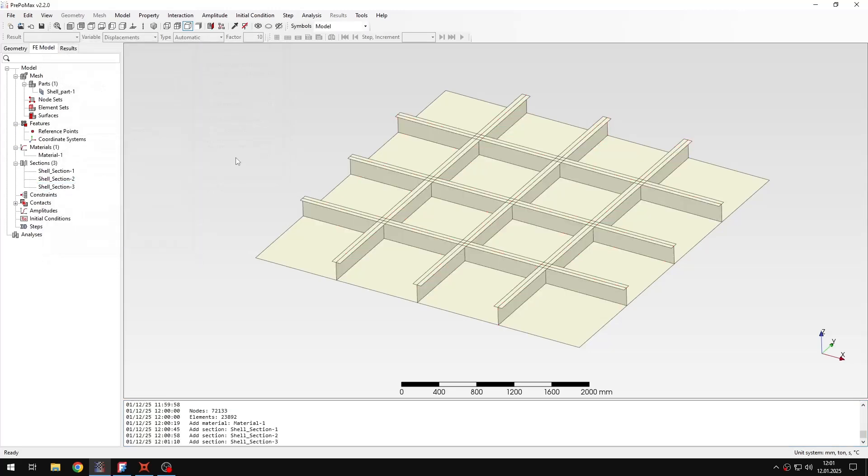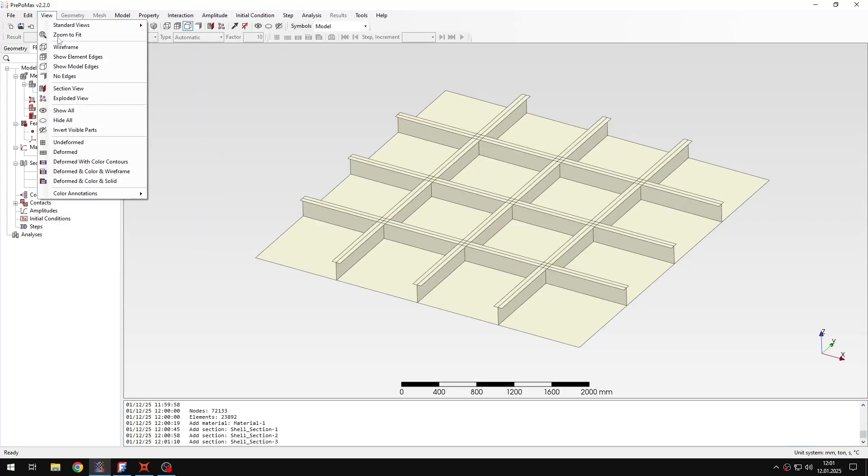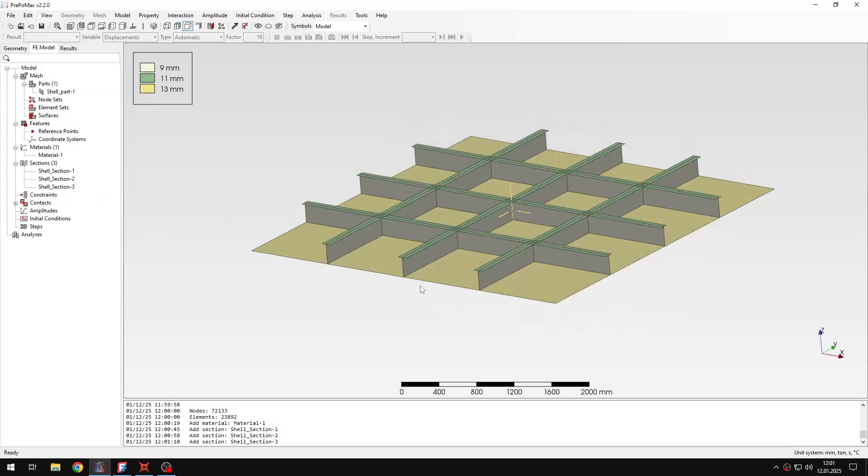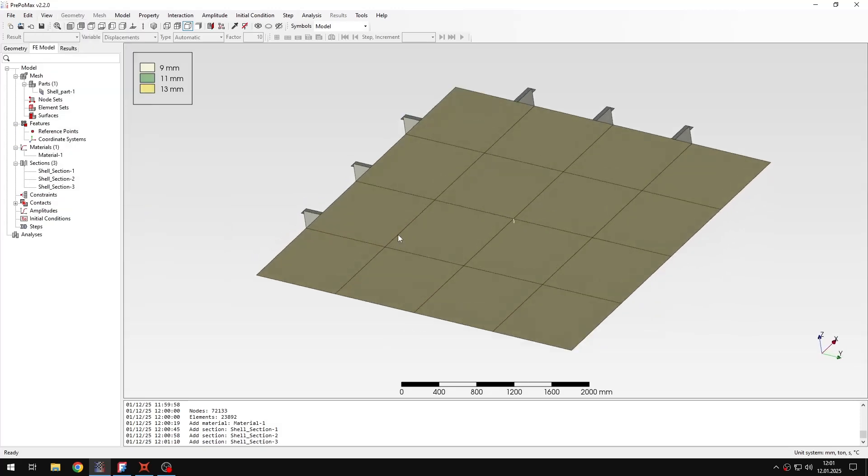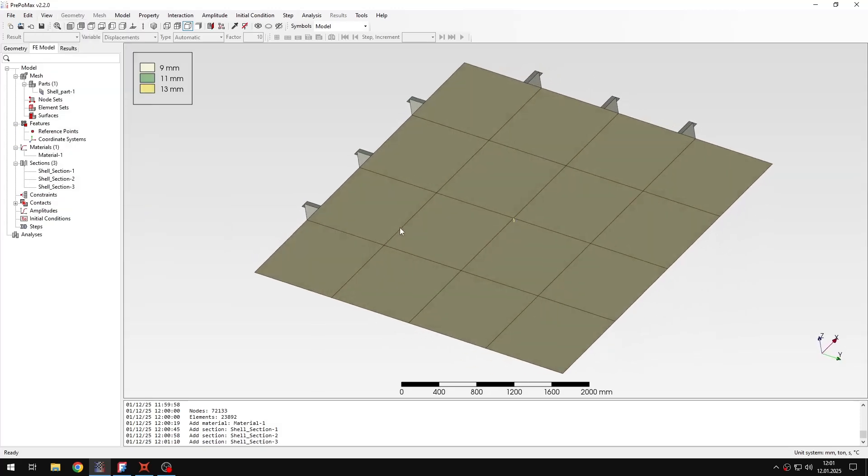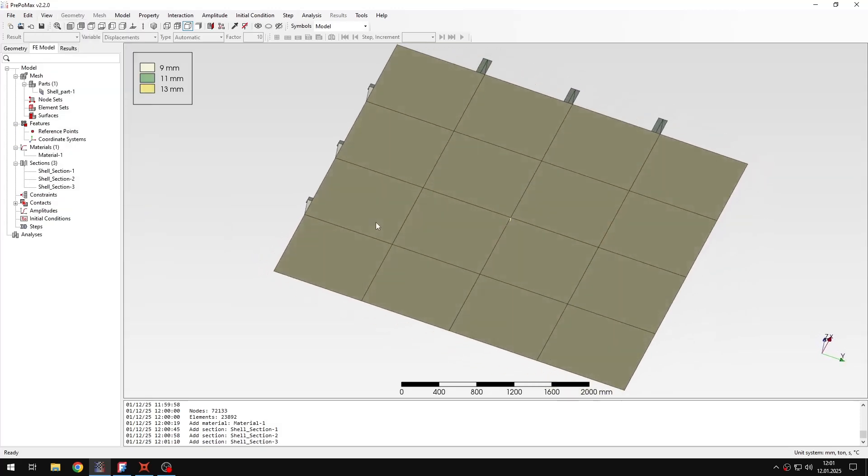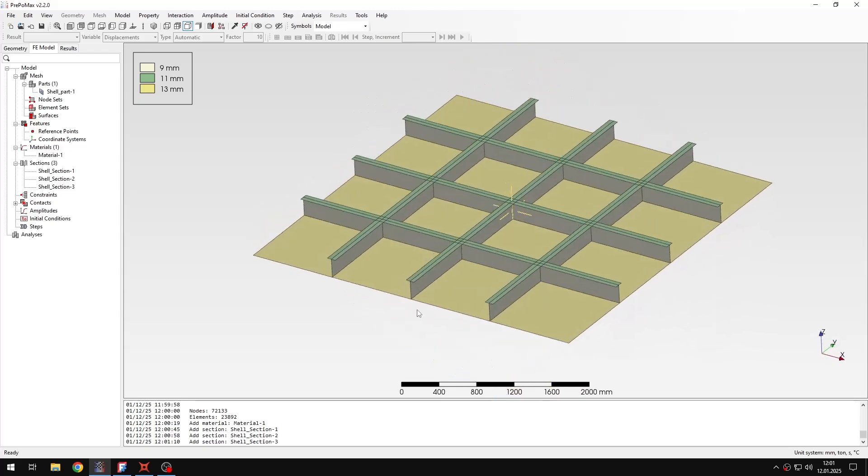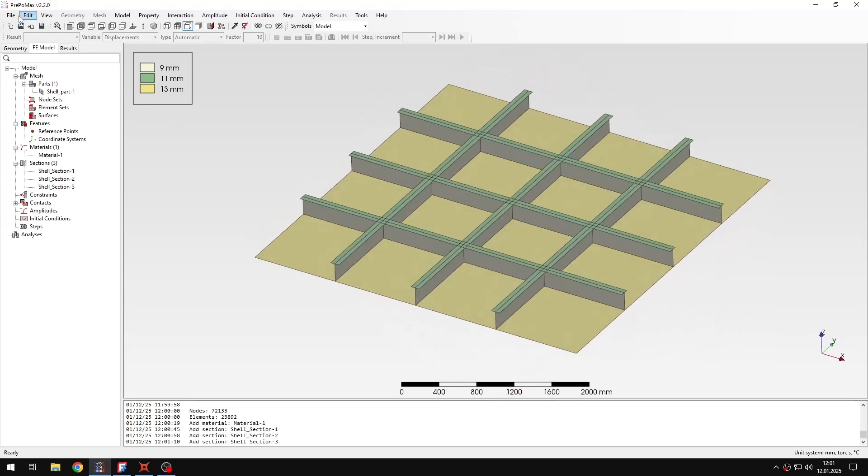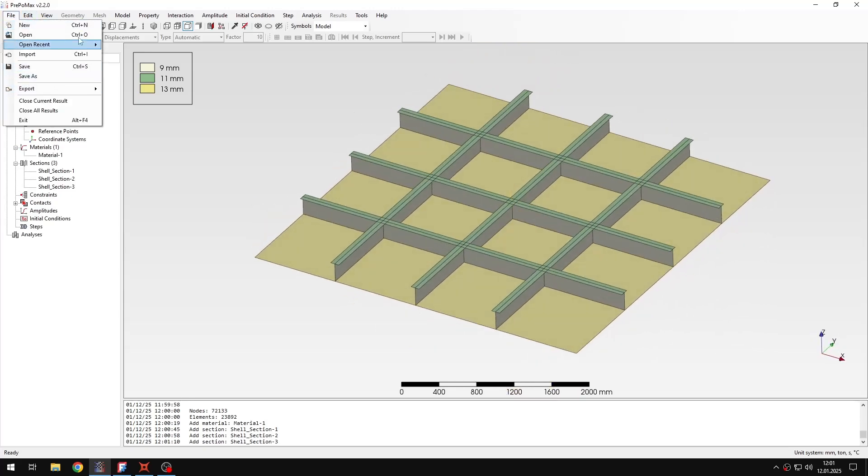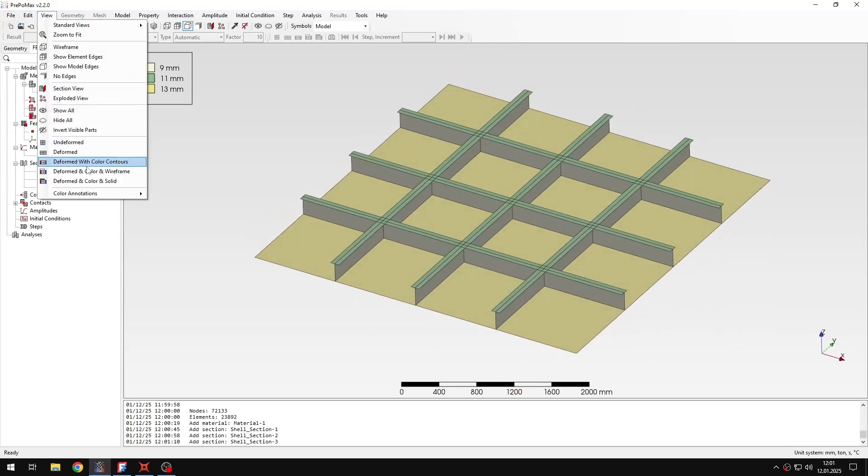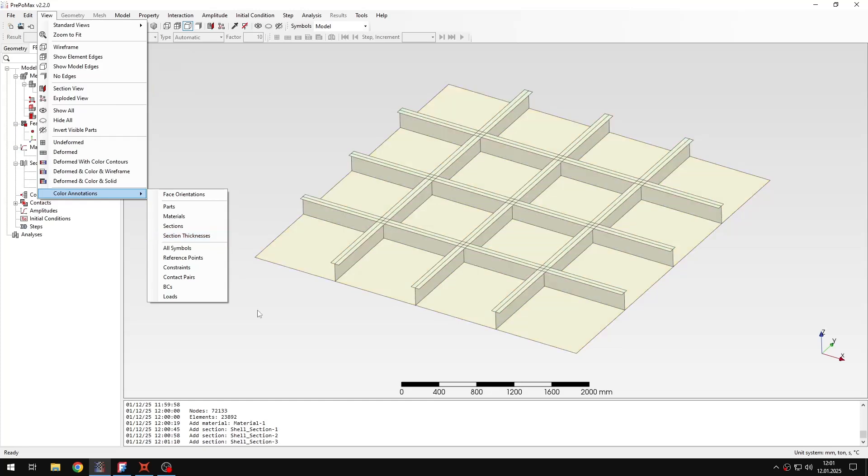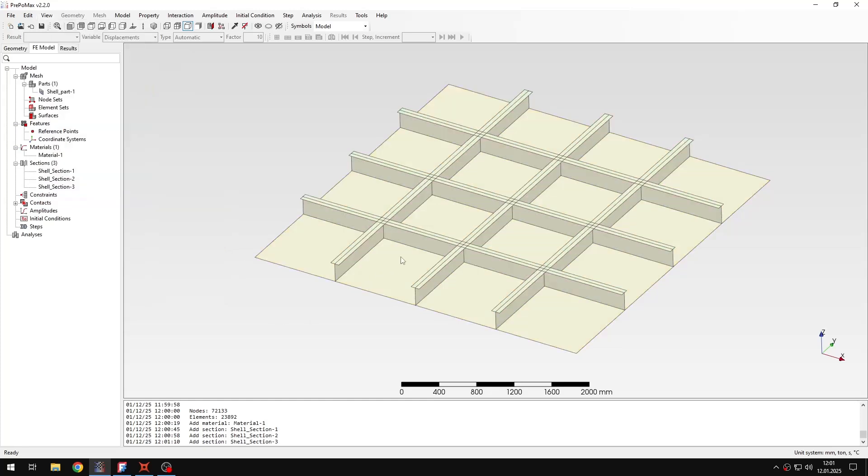To confirm the proper assignments I can go to view color notations, section thicknesses, and here I can see how the different thicknesses are assigned to the part. Then I can go back to view and disable those color notations.